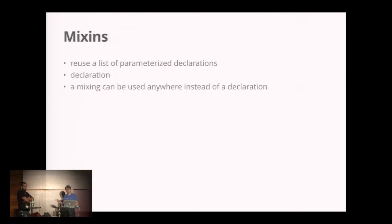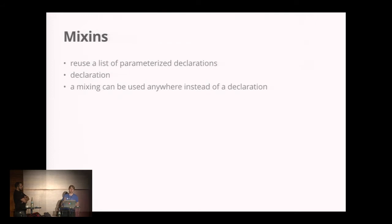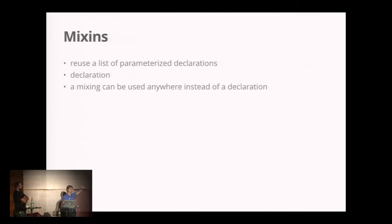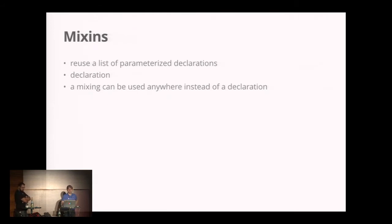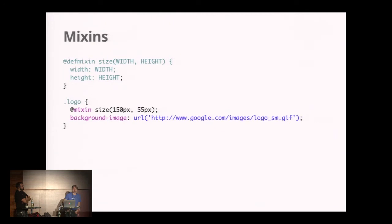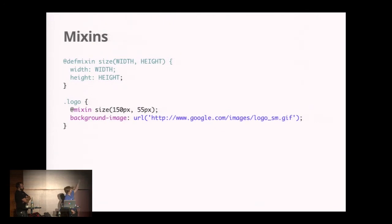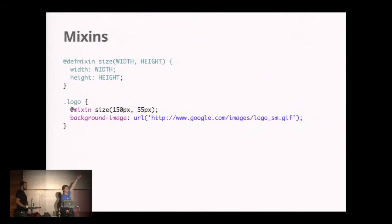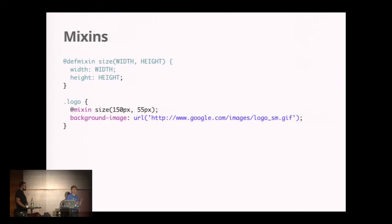Closure also supports mixins. Mixins are basically a list of parameterized values. You have the declaration and the usage of that declaration. This is how you define a mixin: you say @defmixin, in this case naming it size, giving it a width and height that you assign internally.